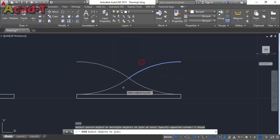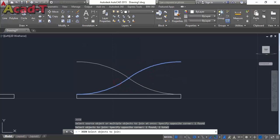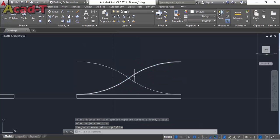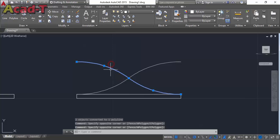Now use join command and join these both lines and delete this both one.